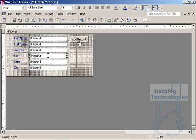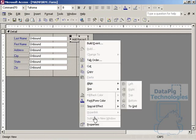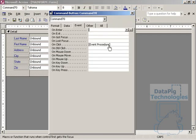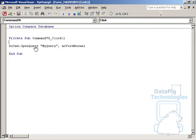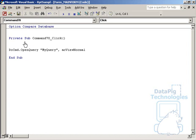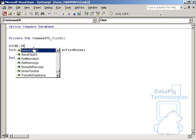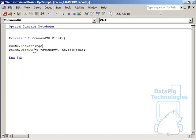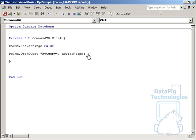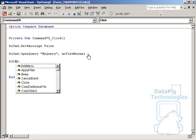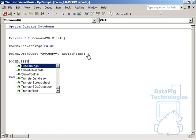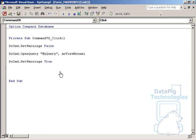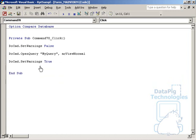Another thing you can do is you can actually remove these warning messages by going back to the code and putting in front of the open query command, DoCommand. And you can say, DoCommand, SetWarnings, false. That way you don't get those annoying, hey, you're about to append one row messages. And of course, if you set something to false after you're done, you should probably always set it to true. Okay. So, DoCommand, SetWarnings, false. Open the query, and then set the warnings back to true.